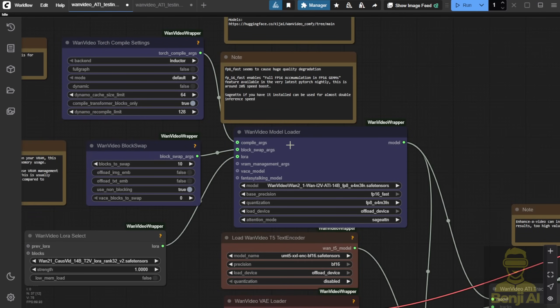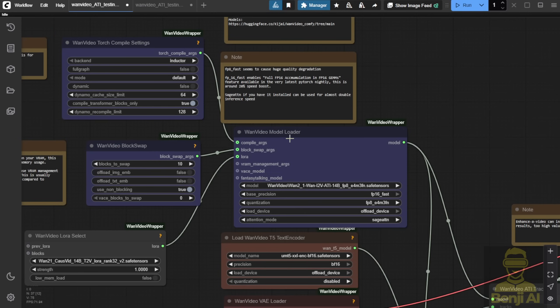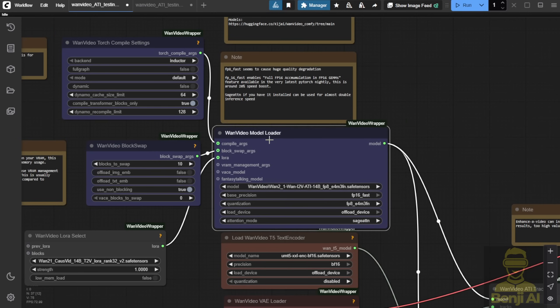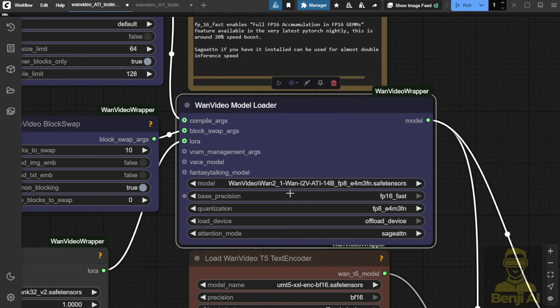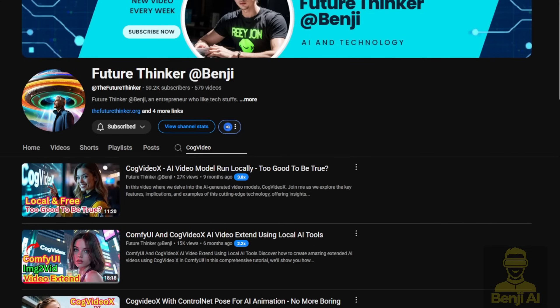First, you'll look at the model loader part. You'll obviously need the model loader of the ATI repackaged model, compiled with WAN 2.1 i2V. So these saved tensor files are dedicated to running the ATI. It's going to play around with the trajectory of your image.